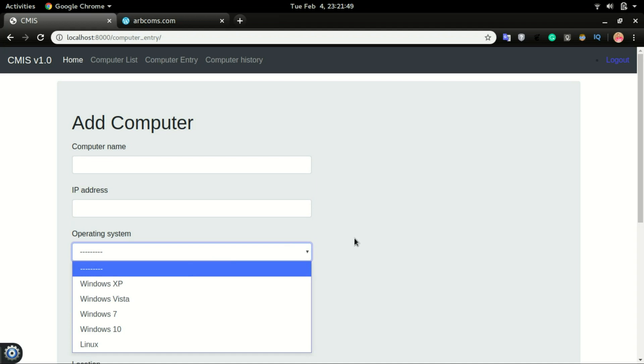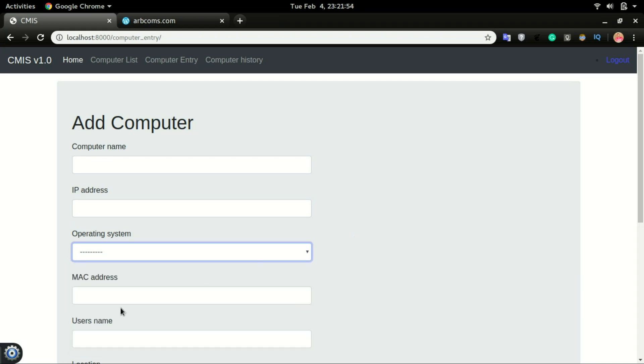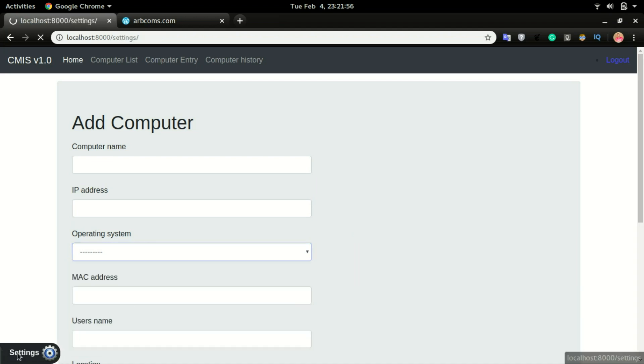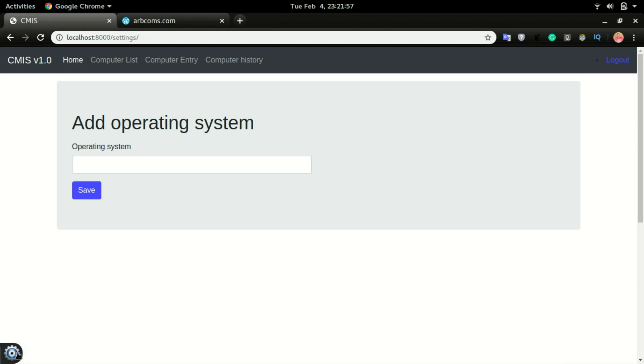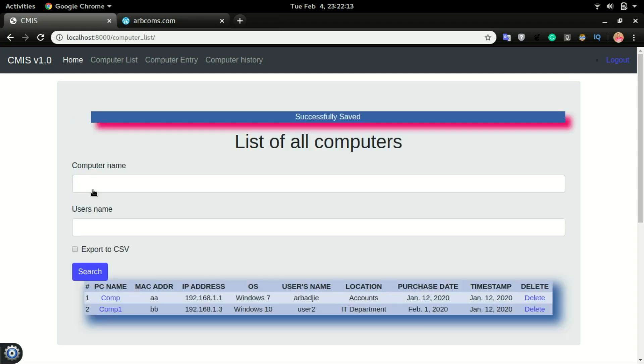We don't want users to go through all that long process, and some users might not have the rights to login into the admin. So we want to make a settings button where every user who has the right to input data will be able to have access to this and then add in the operating system right from here and click Save.